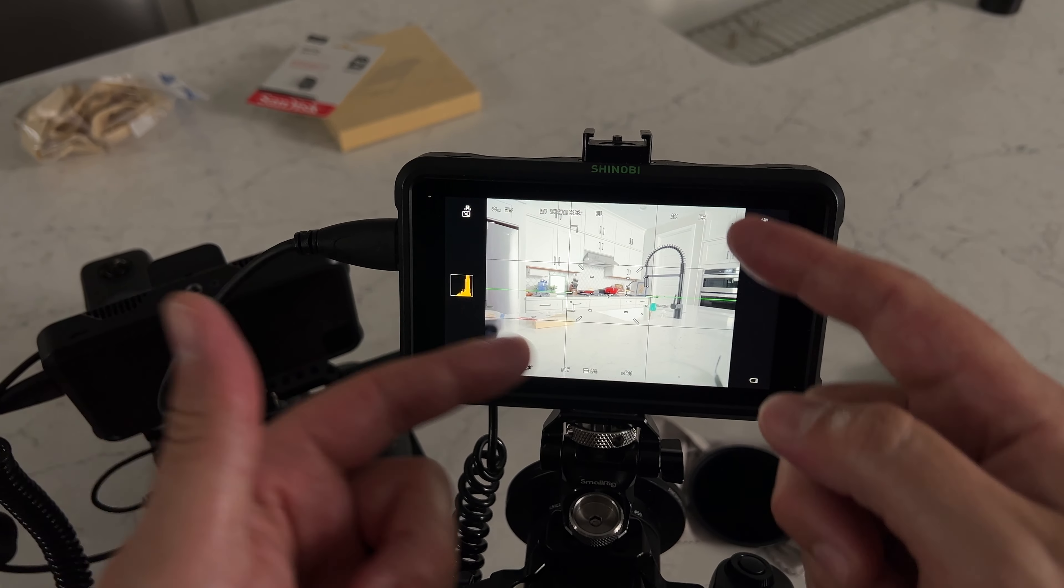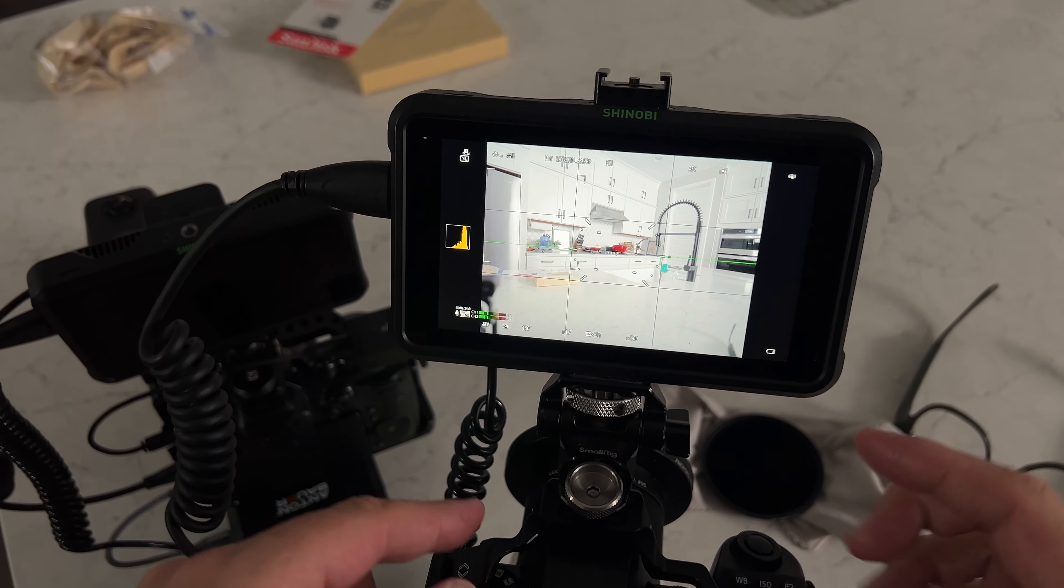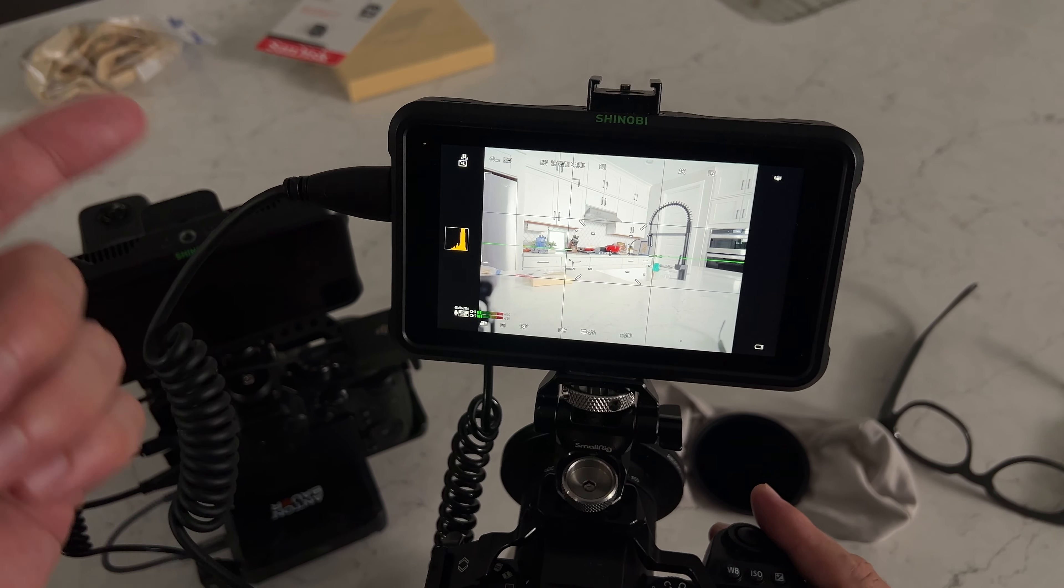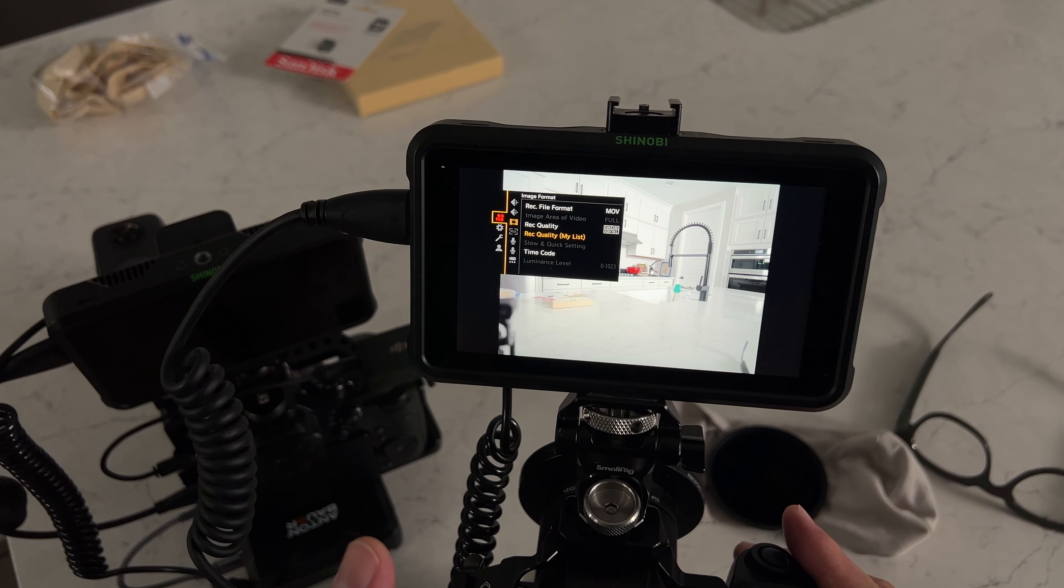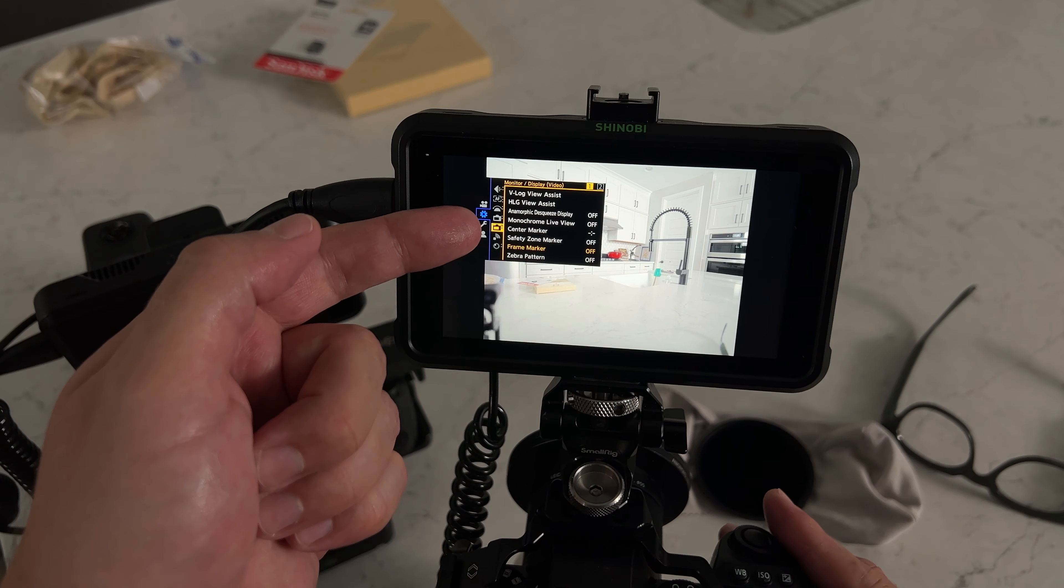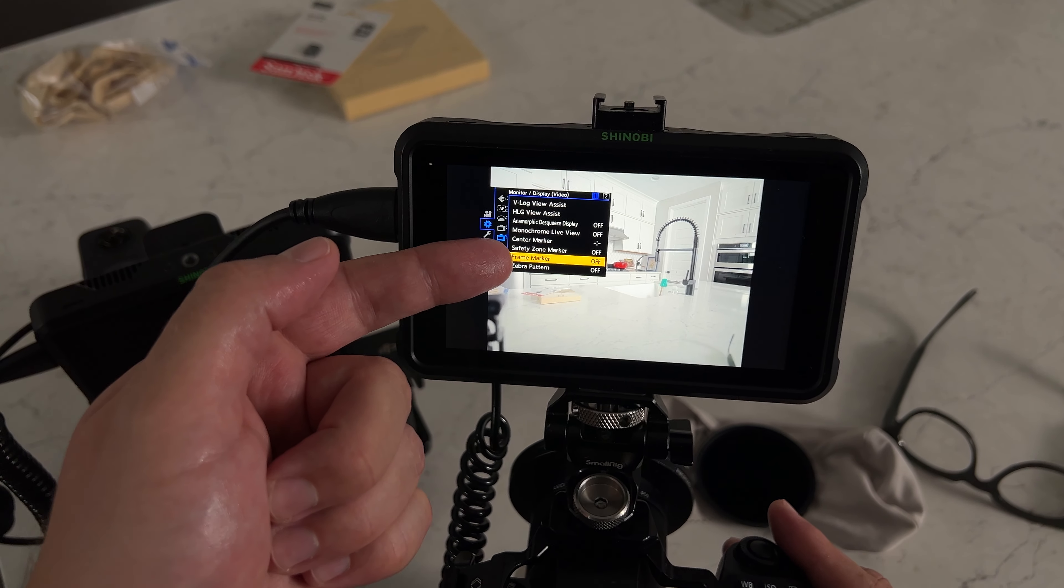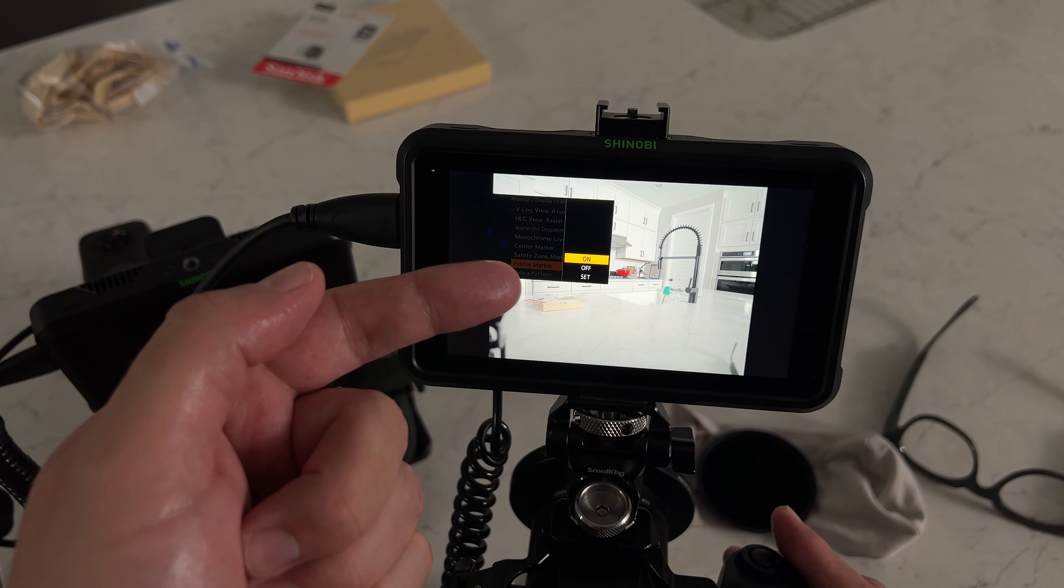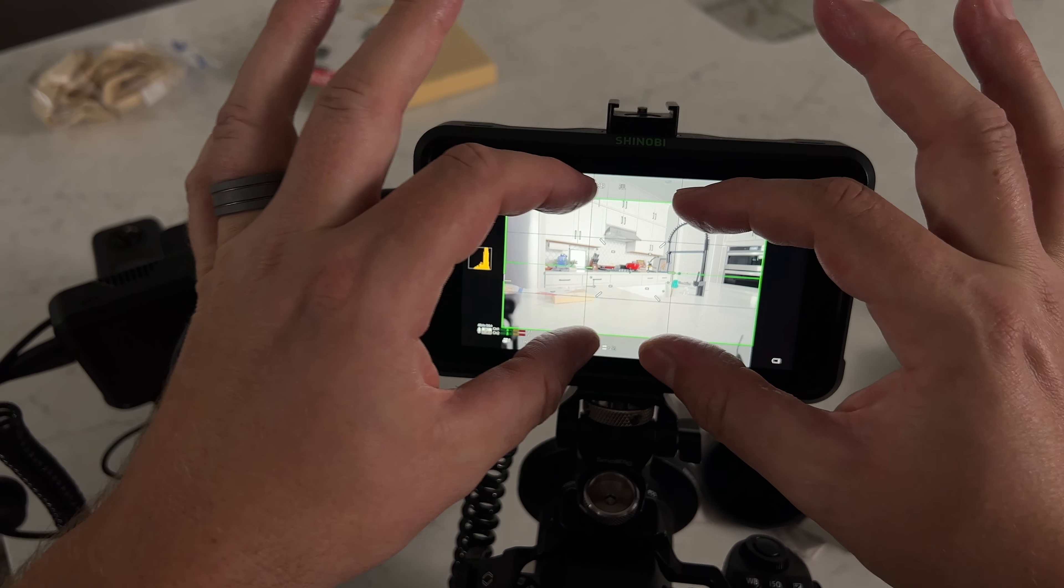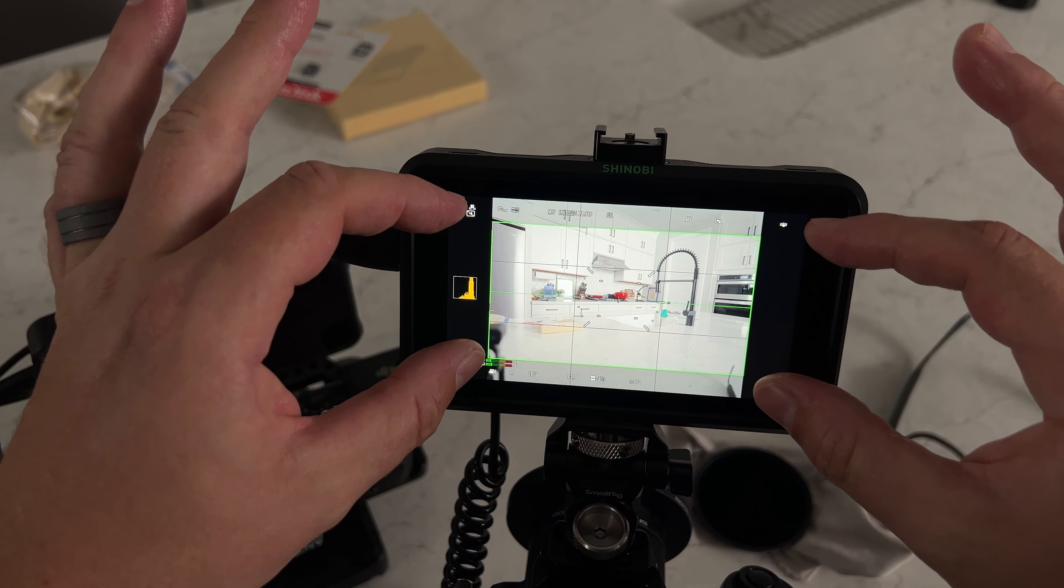You can use your grid and that kind of thing but these Lumix cameras have a really cool feature that you might not know about. If you go to your settings menu and you go to the monitor display options and you go down to frame marker, you'll see that when you turn this on you get your 16 by 9 framing.